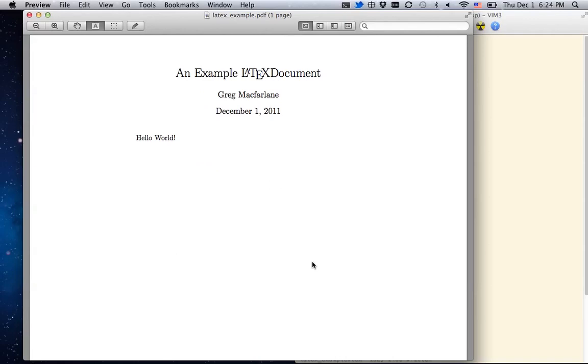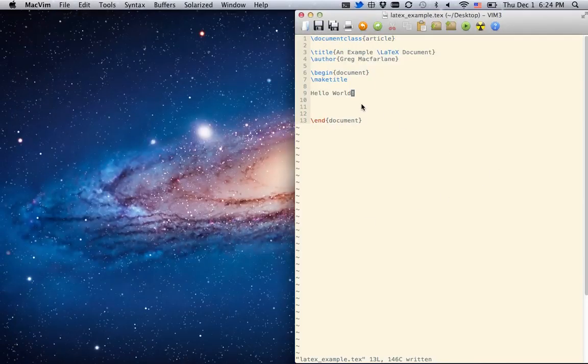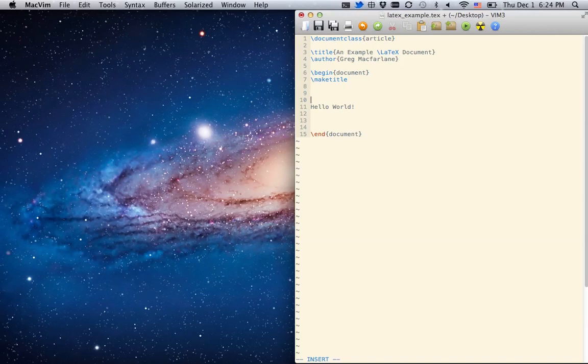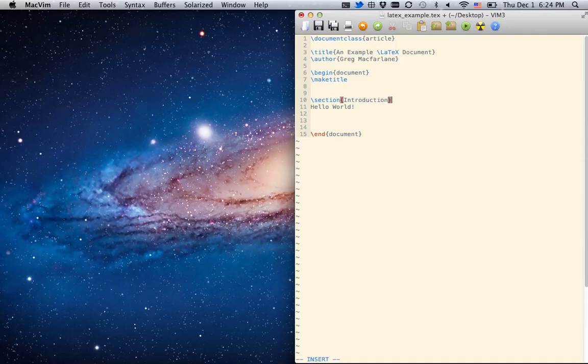This is cool, but there are better reasons to use LaTeX than just this. So let's put an introduction. So let's say section, introduction.